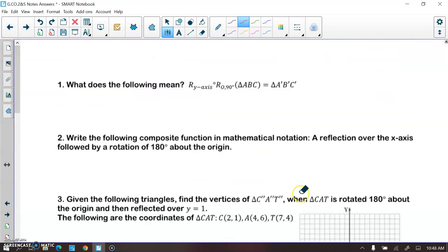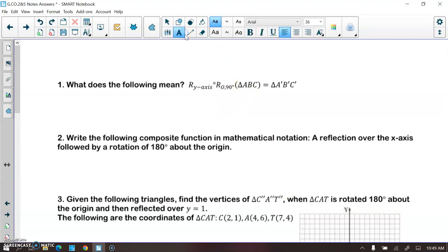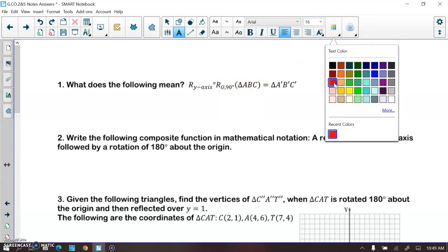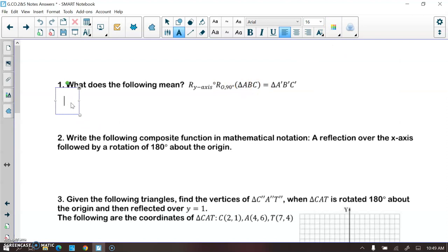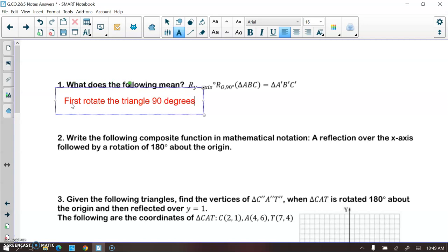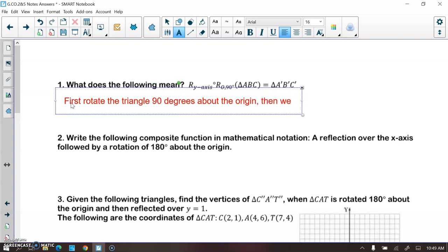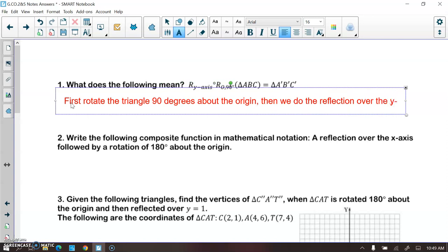So what does the following notation mean? Remember, we read right to left — the transformation attached to your pre-image is what we do first. So this notation means we first rotate the triangle 90 degrees about the origin, and then we do the reflection over the y-axis.